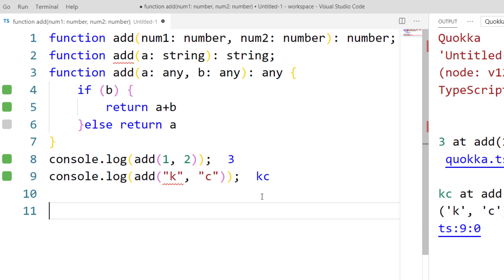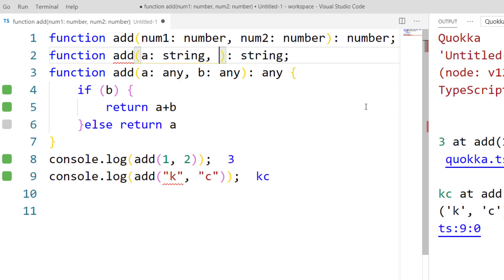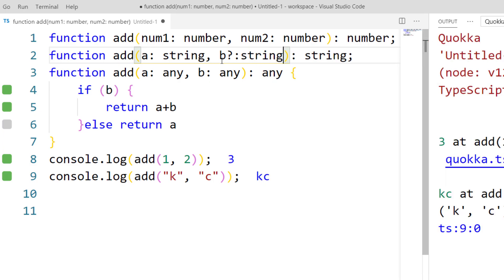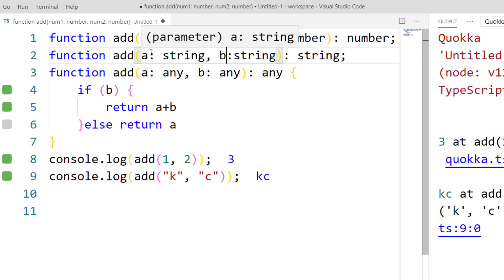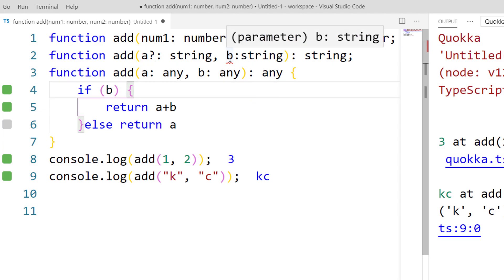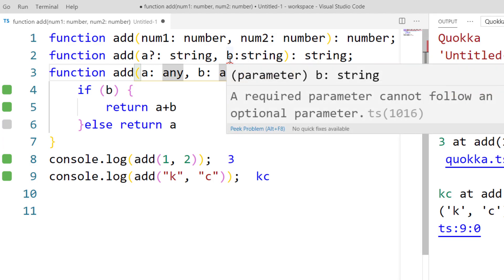This isn't exactly function overloading in the Java sense, but it's how TypeScript achieves a similar result. One important rule to remember: optional parameters must come after required parameters. You can write 'b?: string' at the end, but if you move the question mark to the first parameter, TypeScript gives an error: 'a required parameter cannot follow an optional parameter.' The reverse is possible, but placing optional parameters before required ones is not allowed.